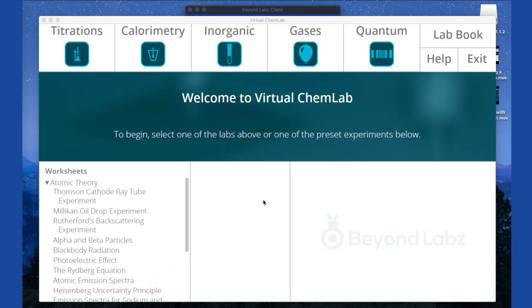Hey everyone, this is Kelsey with Beyond Labs. Let's take a quick look at navigating the main menu of one of the lab modules.